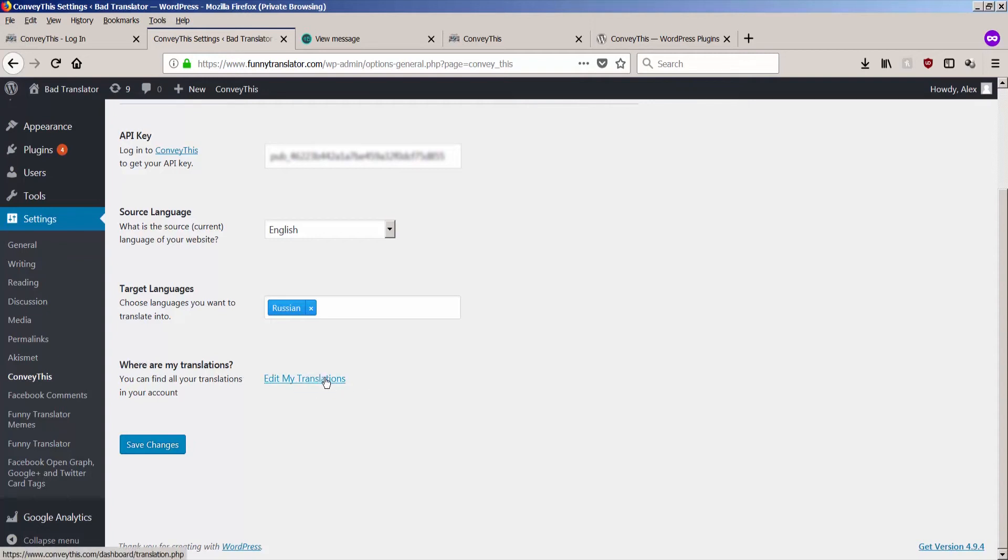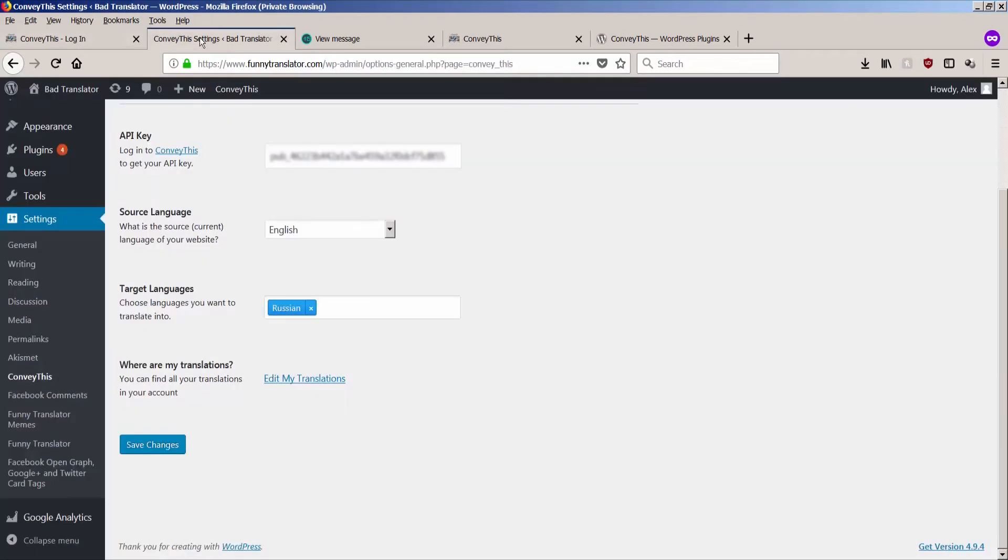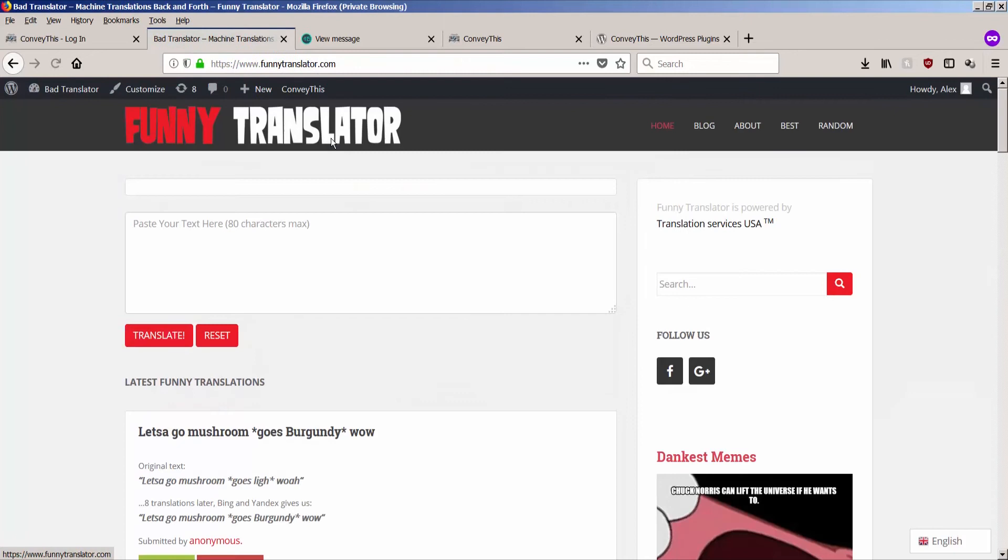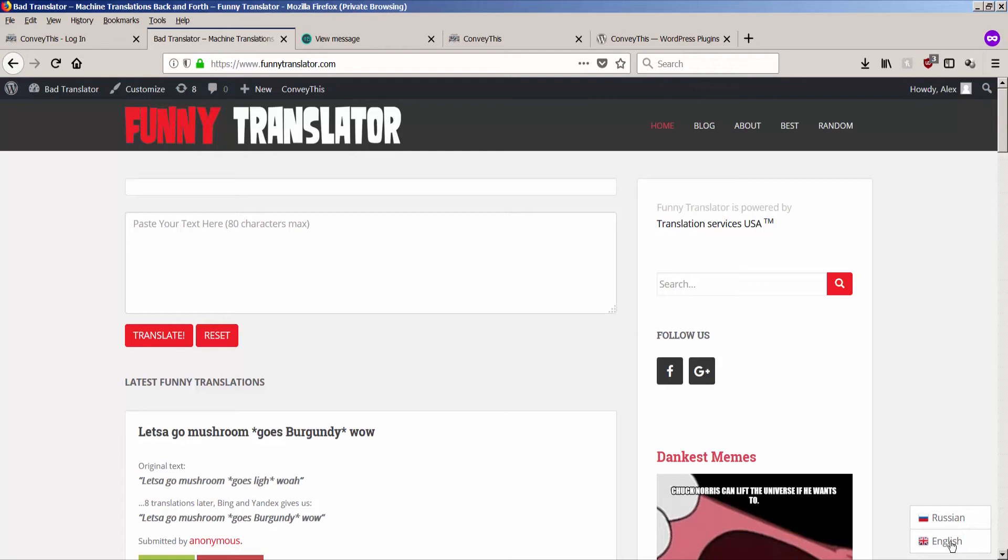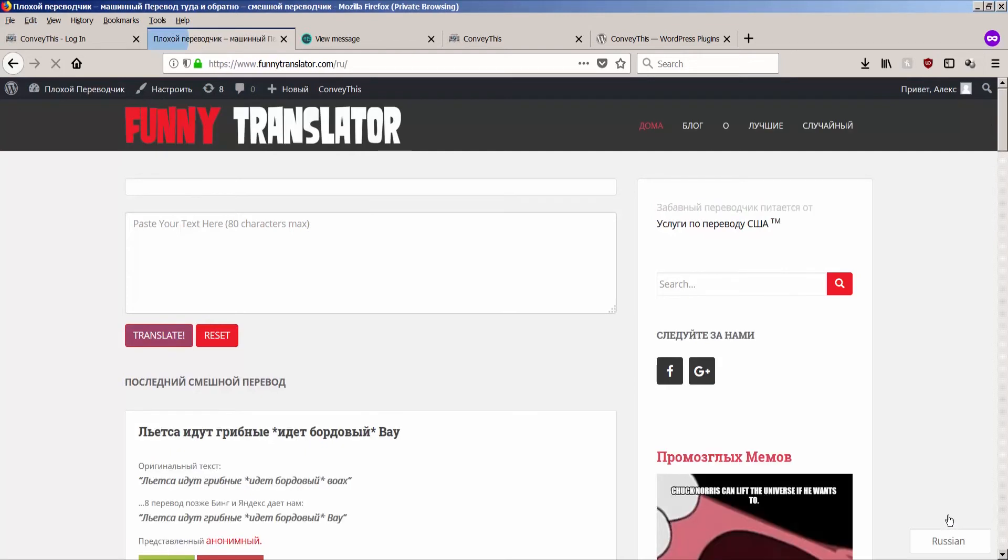Let's save this link for later. For now, let's go back to bad translator, the actual website. And the actual website now shows this beautiful looking language switcher on the right hand side, on the bottom of the page. And the Russian language, the new language has already been made. So let's click on it and check it out.